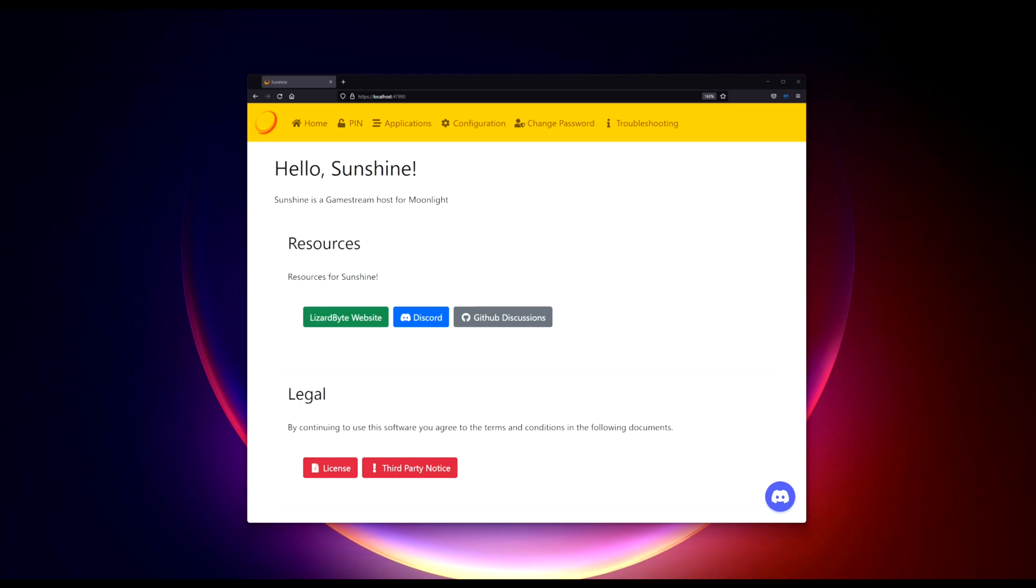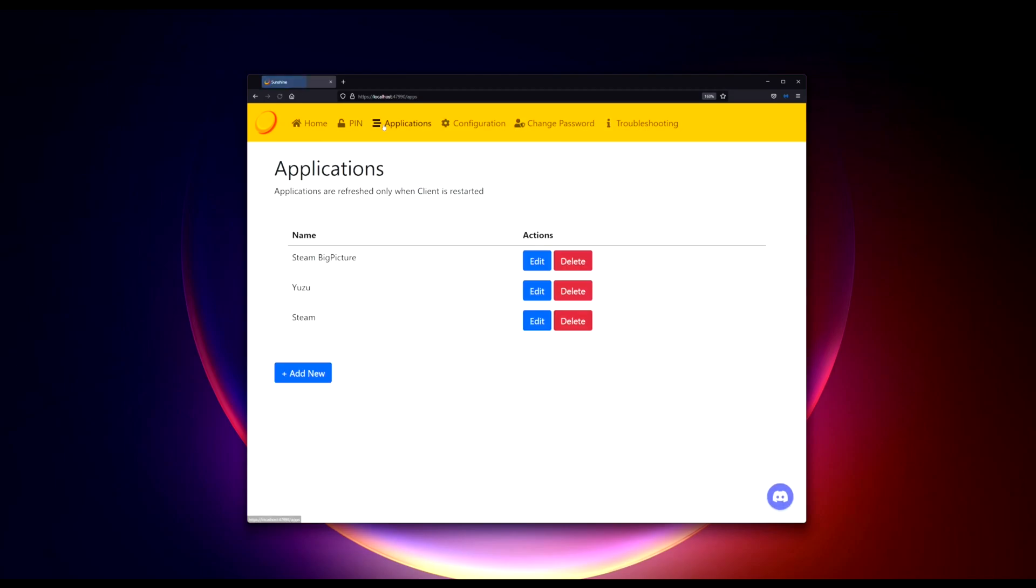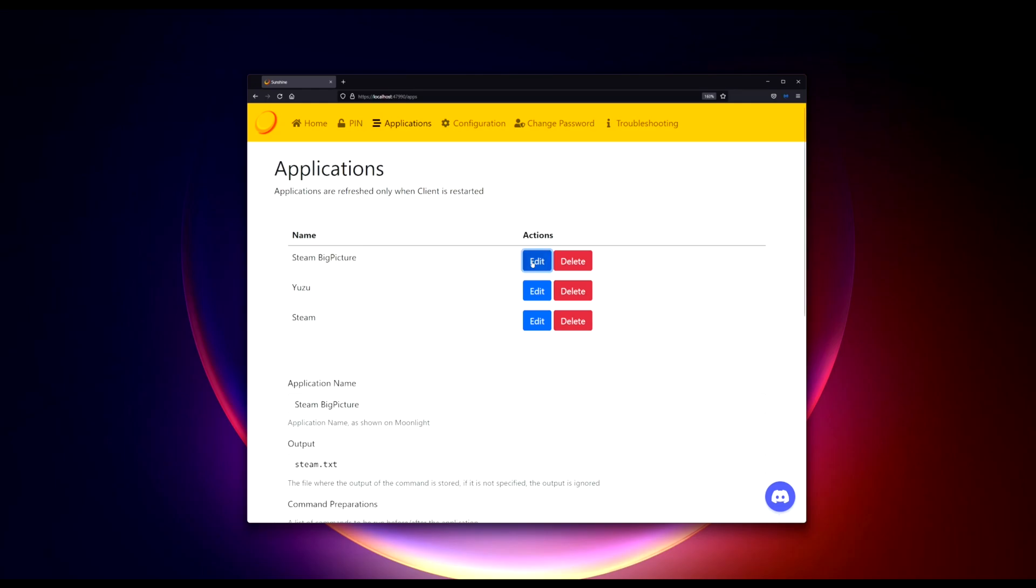But here we are, we're at the Sunshine login web management portal. As you can see, if you click into the applications here, you will have something called Steam Big Picture by default. Ignore these two, these two are added by myself later on. But by default you should have something like these at least to start with.